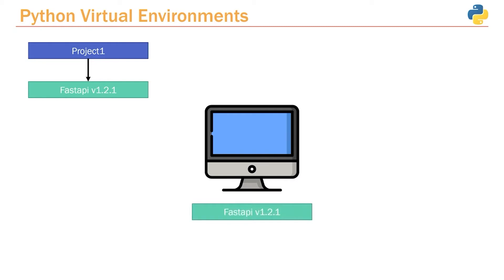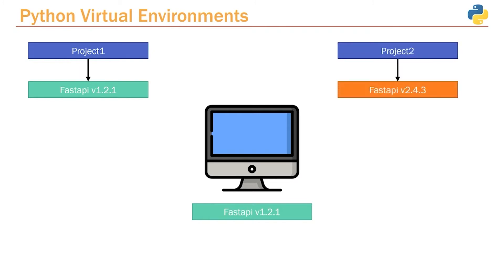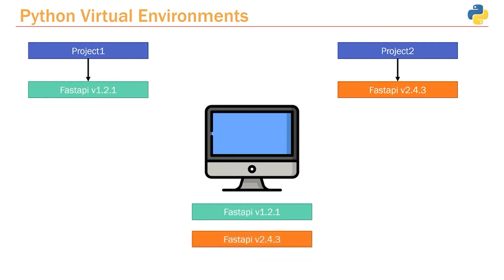Now let's say later down the road, we start a new project called Project 2. And this version requires us to run FastAPI version 2.4.3 because we want to try out some of the newer features. Well, at this point, if we need to try out a newer version, we have to upgrade FastAPI to version 2.4.3 on our local machine.